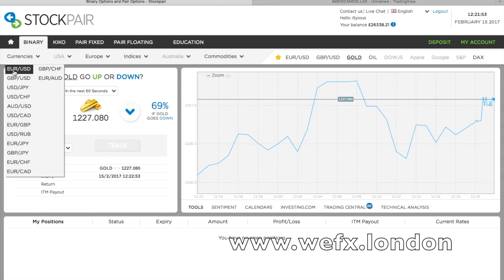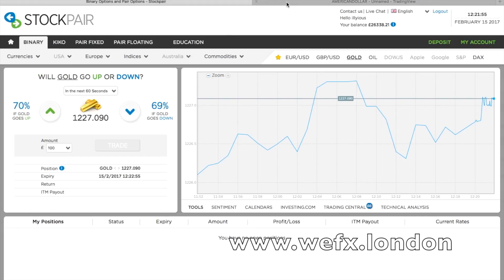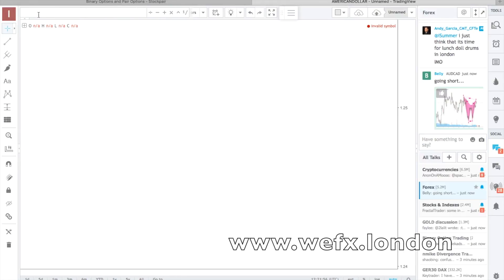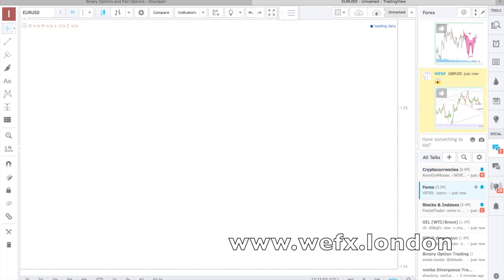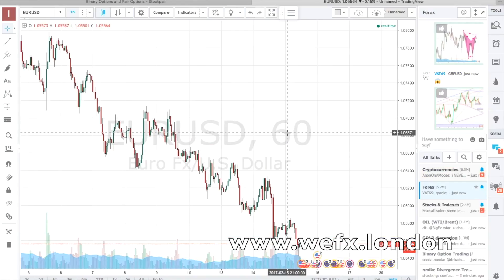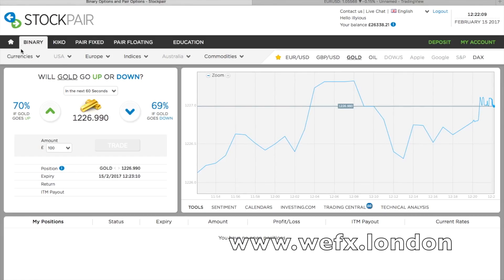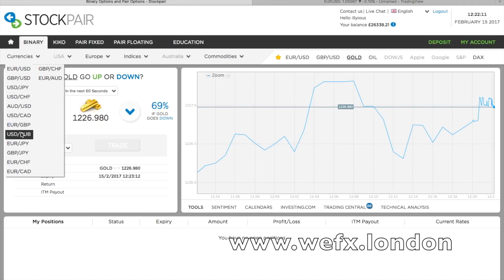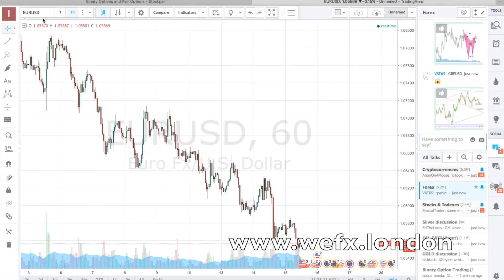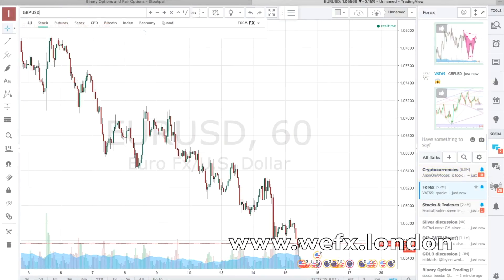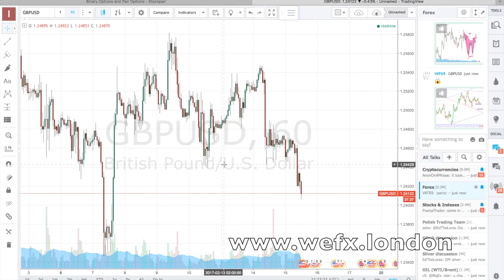So say we want to look at the Euro against the dollar. What we're gonna do is type EURUSD — just like that, you don't need to put a hyphen in between. Just hit enter and you've got the Euro against the dollar on the chart. And say we want to look at the pound against the dollar — just do this, and there we go, we have the pound against the dollar.